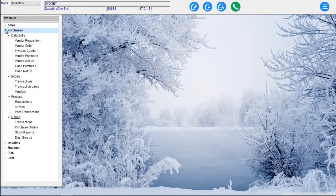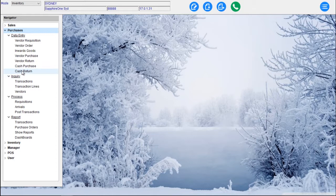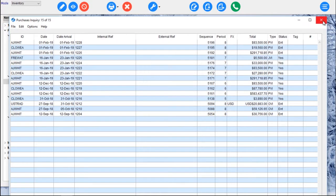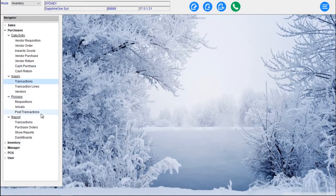That mirrors the same as we saw in Accounts mode with Receivables and Payables. We have our Purchases mode — here I can go into a Vendor Requisition, Vendor Order, Inwards Goods, Vendor Purchase, Vendor Return, Cash Purchase, Cash Return. Each one of these Data Entry screens will have separate explainer movies. And then we've got our Transactions for Purchases, our Processing screens — Requisitions, Arrivals and Posting — and then our Reporting.